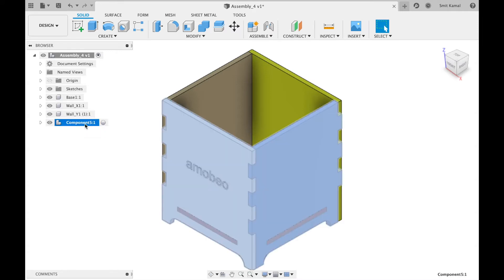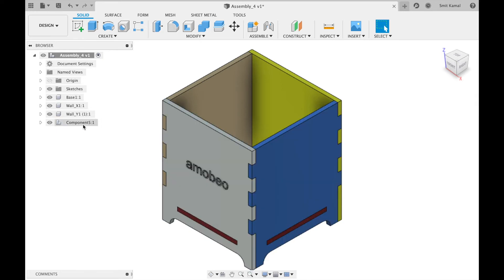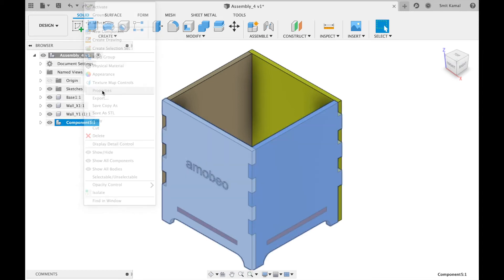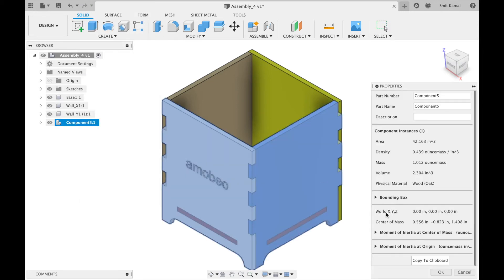Now this component comprises the gray wall and the blue wall, and to find their combined center of mass we have to right click and then click on the properties. Here we have the combined center of mass of the gray wall and the blue wall.